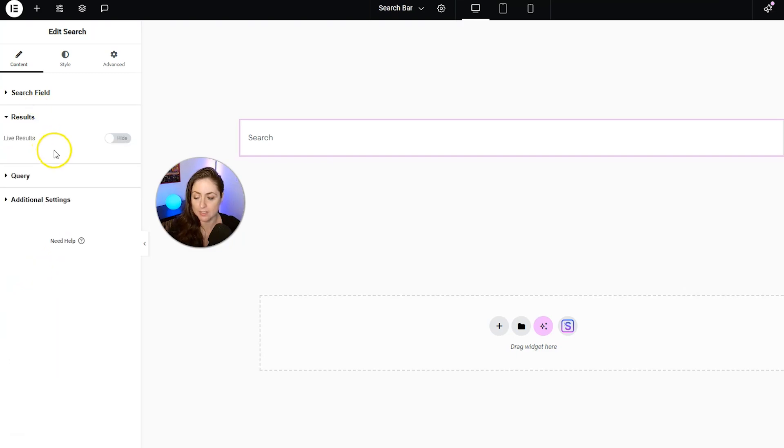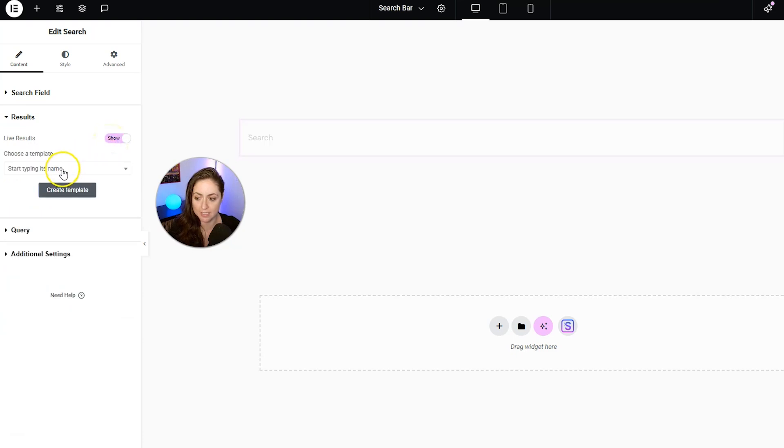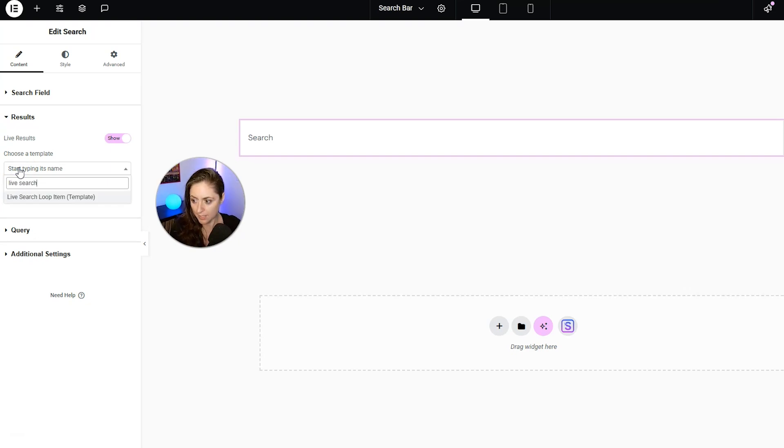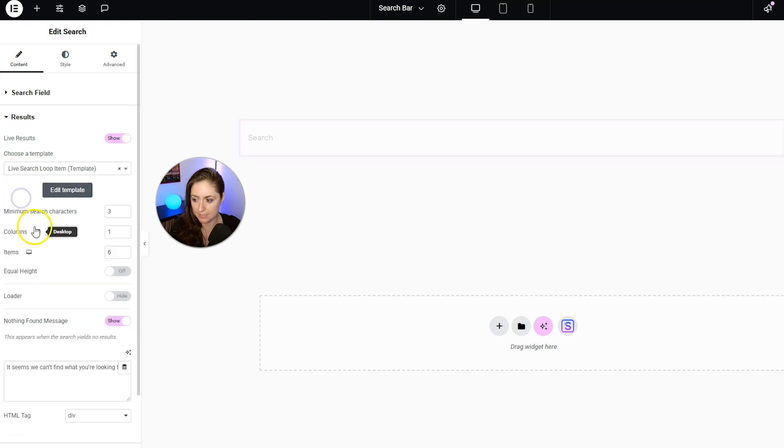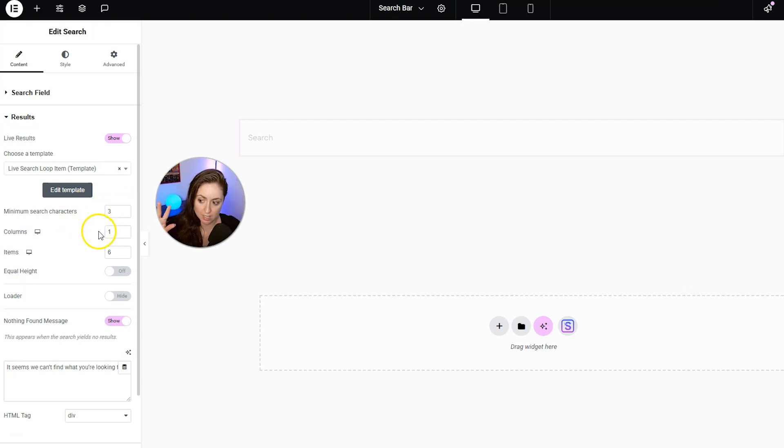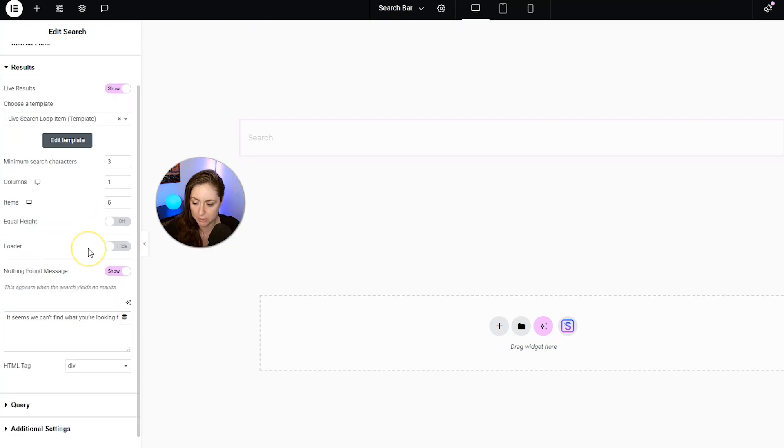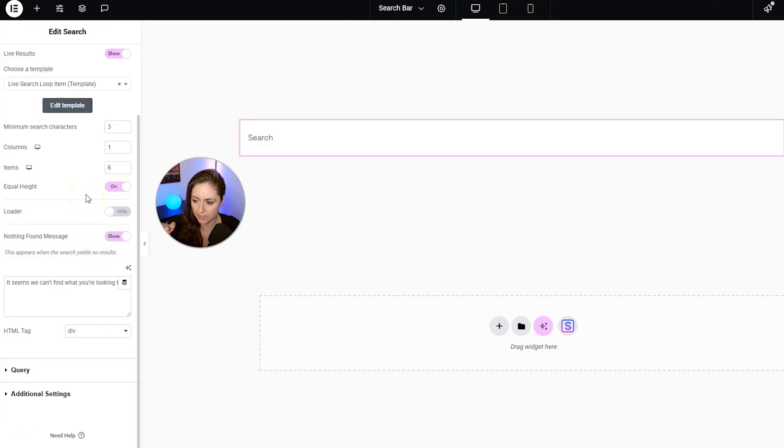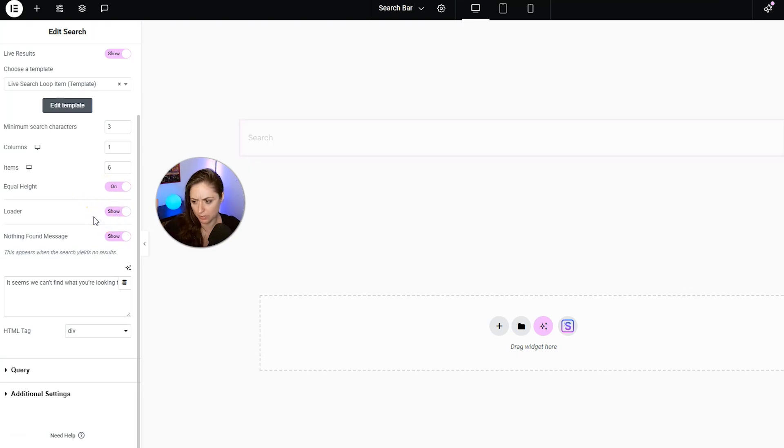Back to results. This is how you are going to turn on live results. So let's switch that on. And now we have to choose that template we just made. So let's click in here and then put in live search. And there it is. And now we have some other options here where you can choose the minimum search characters, the columns, the amount of items that are shown. And I'm going to turn this on so it shows up as equal height also. And we'll show the loader also.